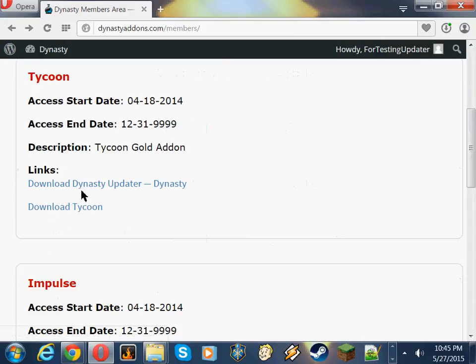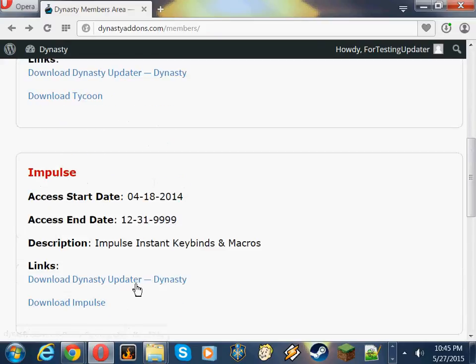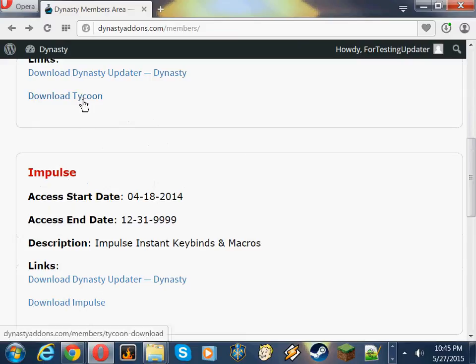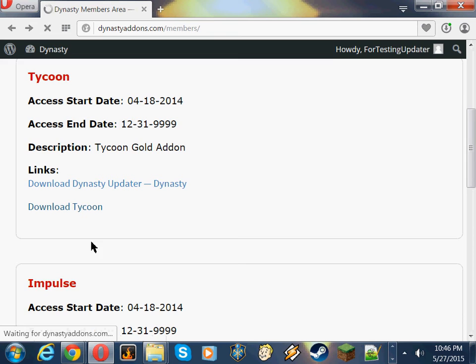You'll see Download Dynasty Updater, which we're not going to do. We're going to do the manual install. So each add-on that you have access to, you'll have a download add-on name link. So let's do Tycoon. Click on the Download Tycoon link.